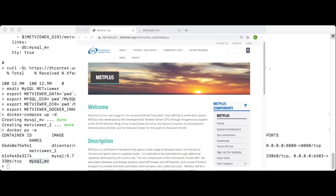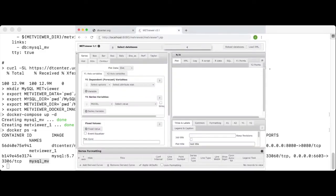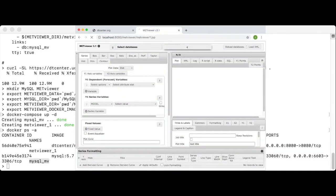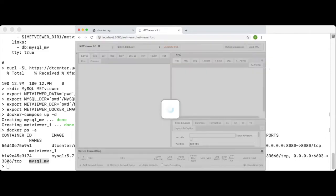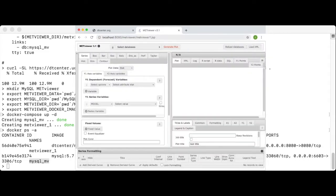Next, we will go to a web browser and copy and paste the MetViewer URL into the web browser. localhost, colon 8080 slash metViewer slash metViewer one dot JSP.